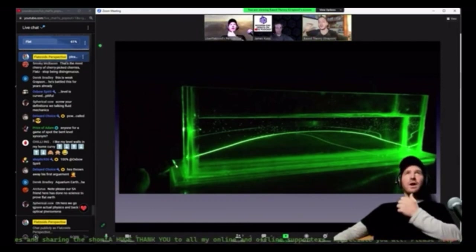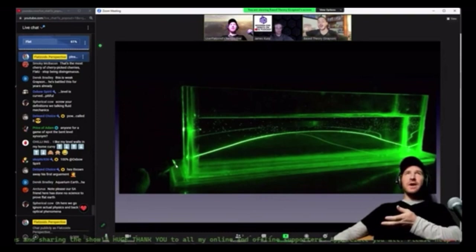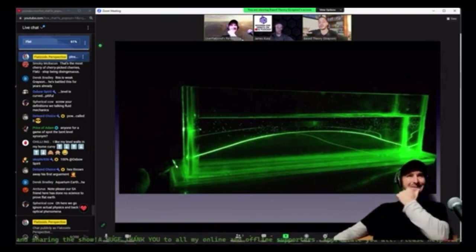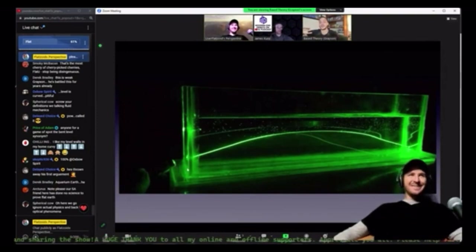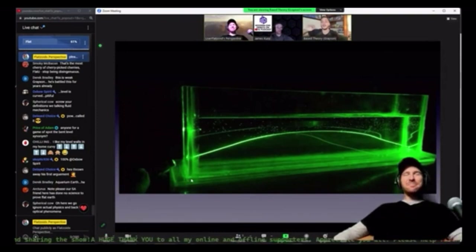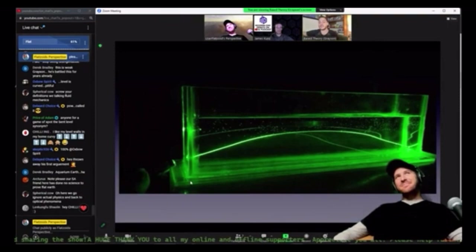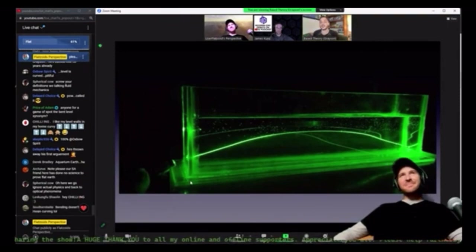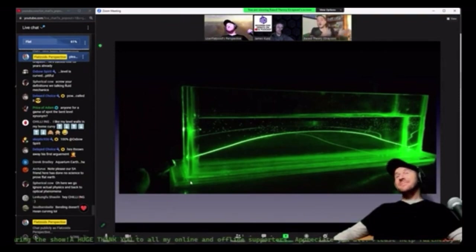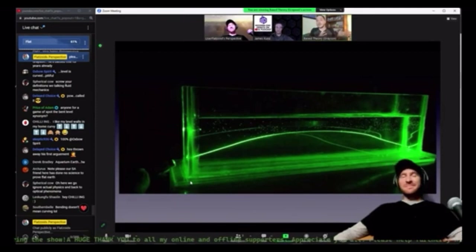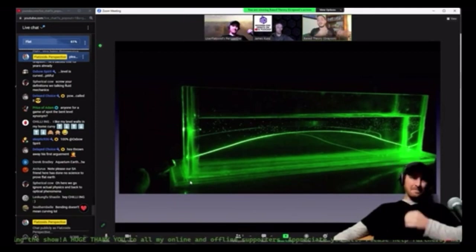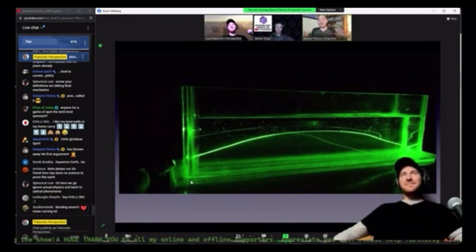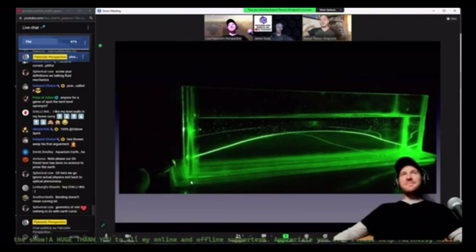I want to address what you said about Snell's law. The thing that you need for Snell's law is two different coefficients of refraction. Now, in one medium, in air, if you have different densities of air, as we know happens with a pressure gradient, you're going to have different coefficients of refraction for each one of those pressure gradients.